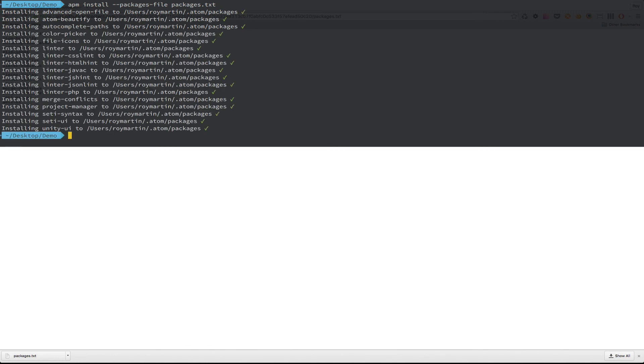This will take a few minutes, and once installed, you'll see these green checkmarks and everything should be installed successfully. So now we're ready to get started.